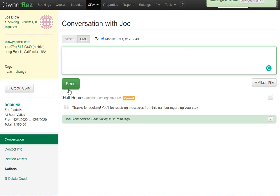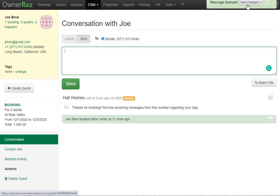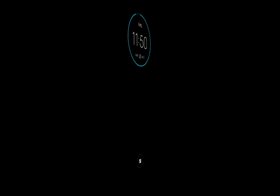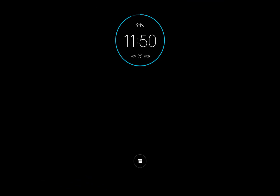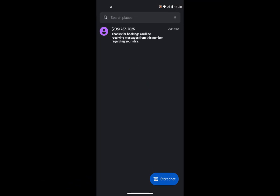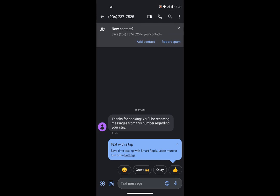Now we see the message has been queued and will be sent out momentarily. Now let's look at this on the guest side. Here I have a phone connected to the number for Joe Blow. We see, under the messaging app, a new message from the owner's number we just created. And we can click in and see all the details.